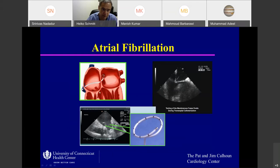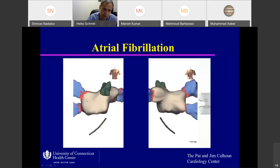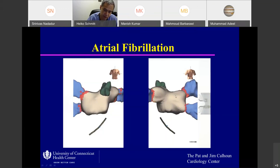We put a catheter across the septum through the fossa ovalis, put a lasso catheter in the pulmonary vein to record electrical activity. Then we ablate — the red spots — around those pulmonary veins, electrically isolating them. On the left side is a common pulmonary vein, on the right side as well. If this isolation is complete, there is conduction block from outside to inside and from the vein to the outside. This is why we can ablate atrial fibrillation — we abolish the trigger.